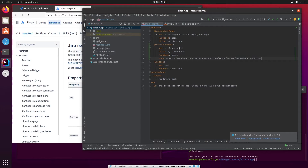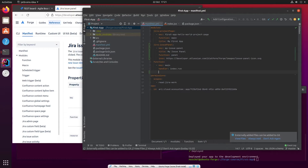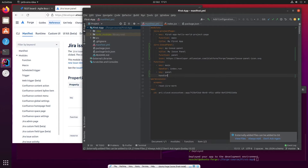Now that we've done that, what we haven't done yet is define the function. So let's go down to the function section and define a new function: 'Panel'. And our handler for this will be index — we're going to put it in the same index.jsx file. So it'll be index.Panel.